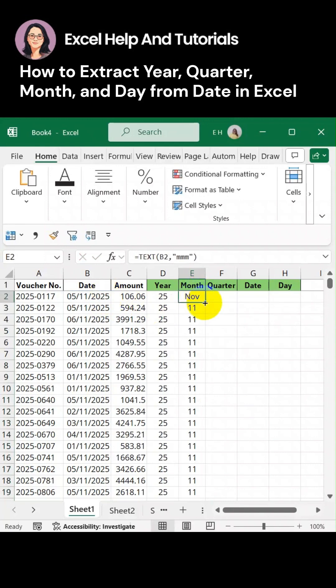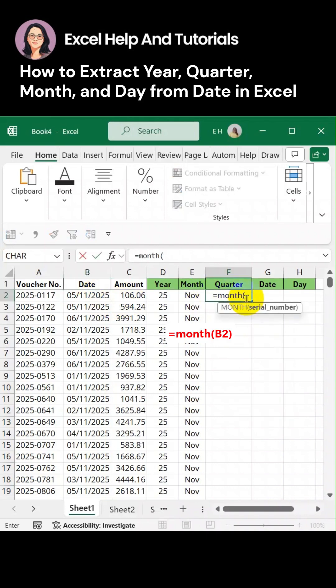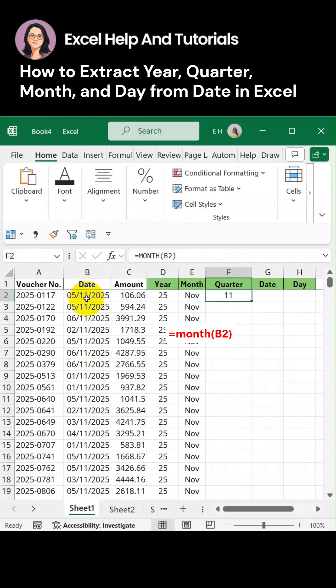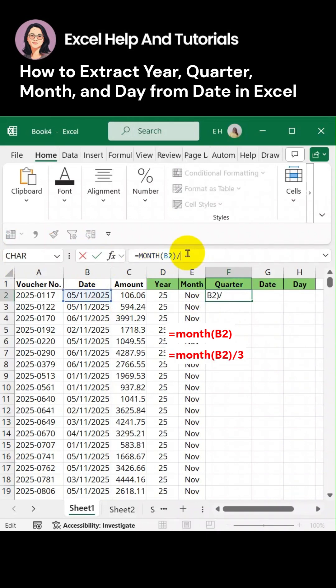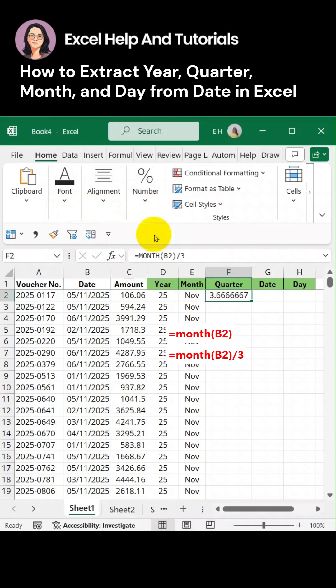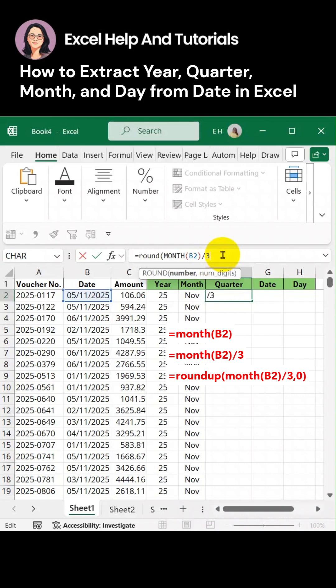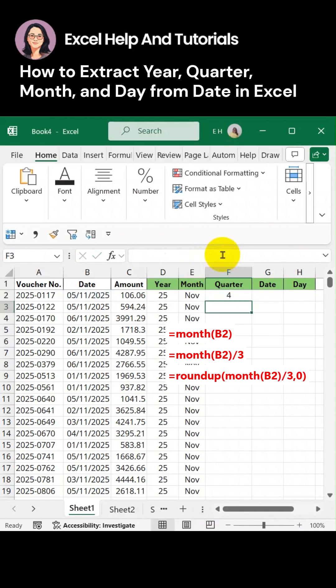To extract the quarter number from this date, let's go and get the month value first. So this is month 11, and let's divide it by three so we get the quarter number for this value. Let's convert this one first to general so we will see the quarter number. Now we have a value with a decimal point. Let's round it up to get the correct value, let's round it to zero. Now we have a quarter.